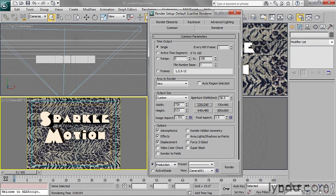then when you bring it into your editing program, you can compensate by just compressing the height down—and that'll actually happen automatically for you in most programs. So again, if you're outputting to DVD, these are the settings that I recommend: